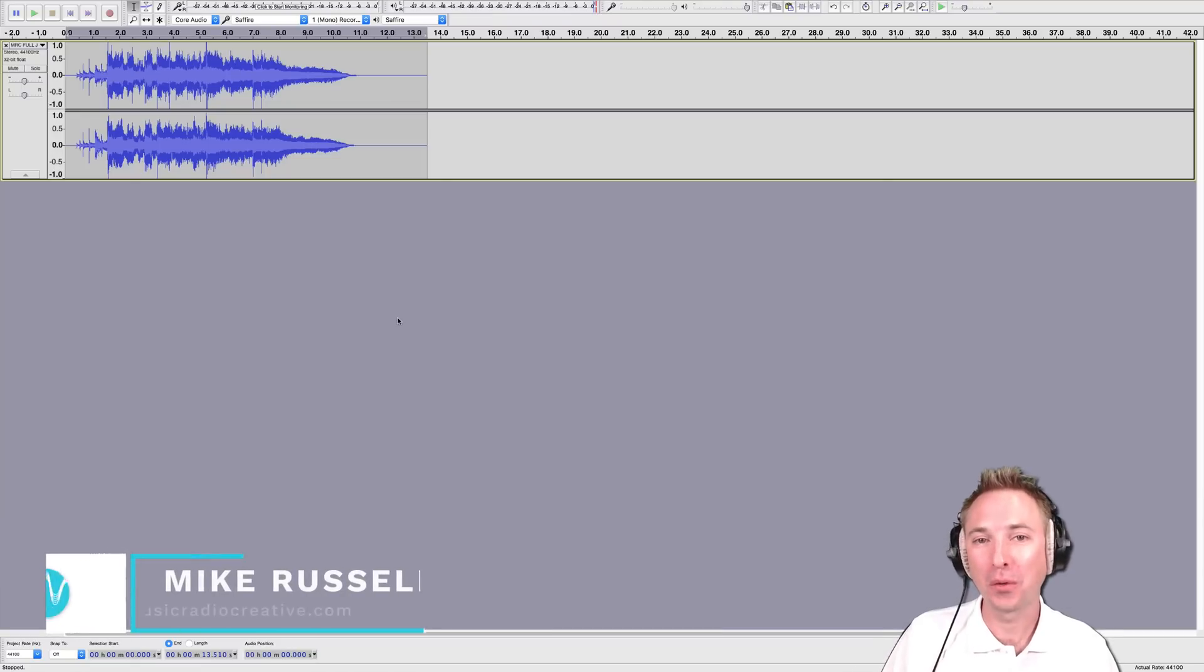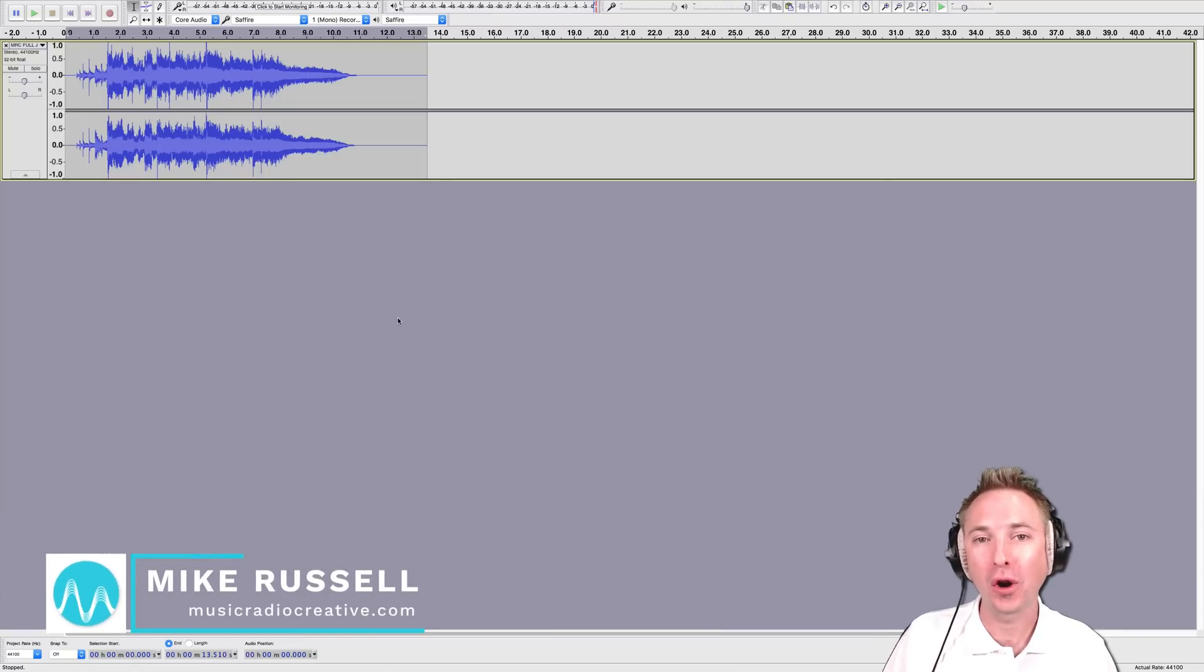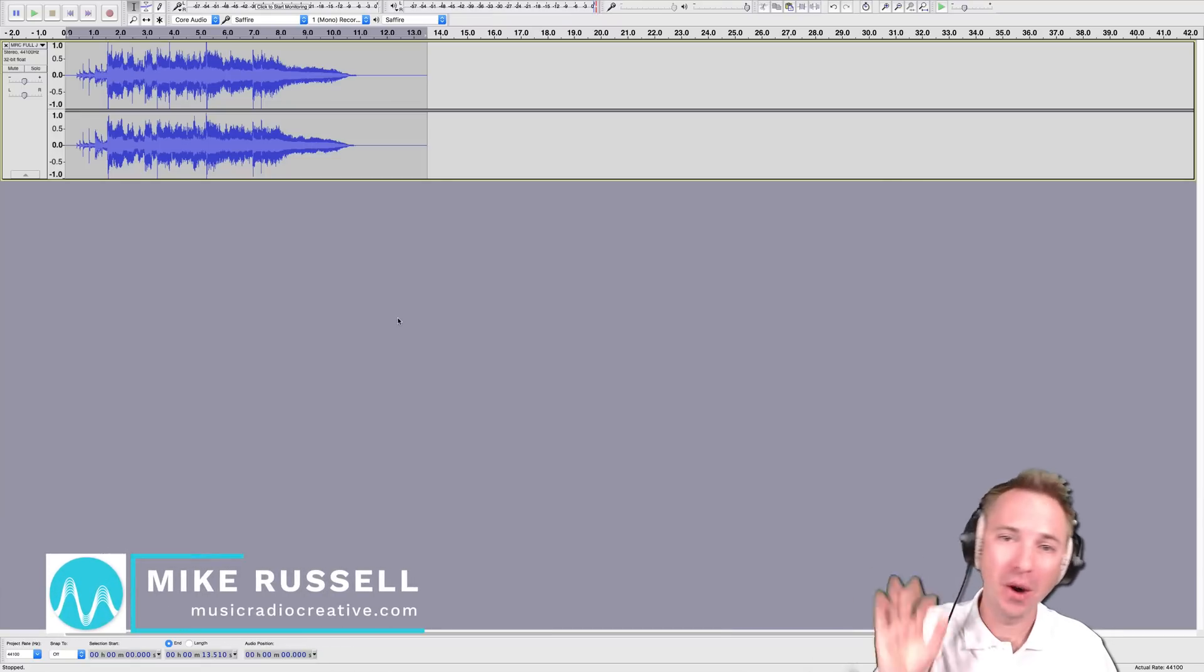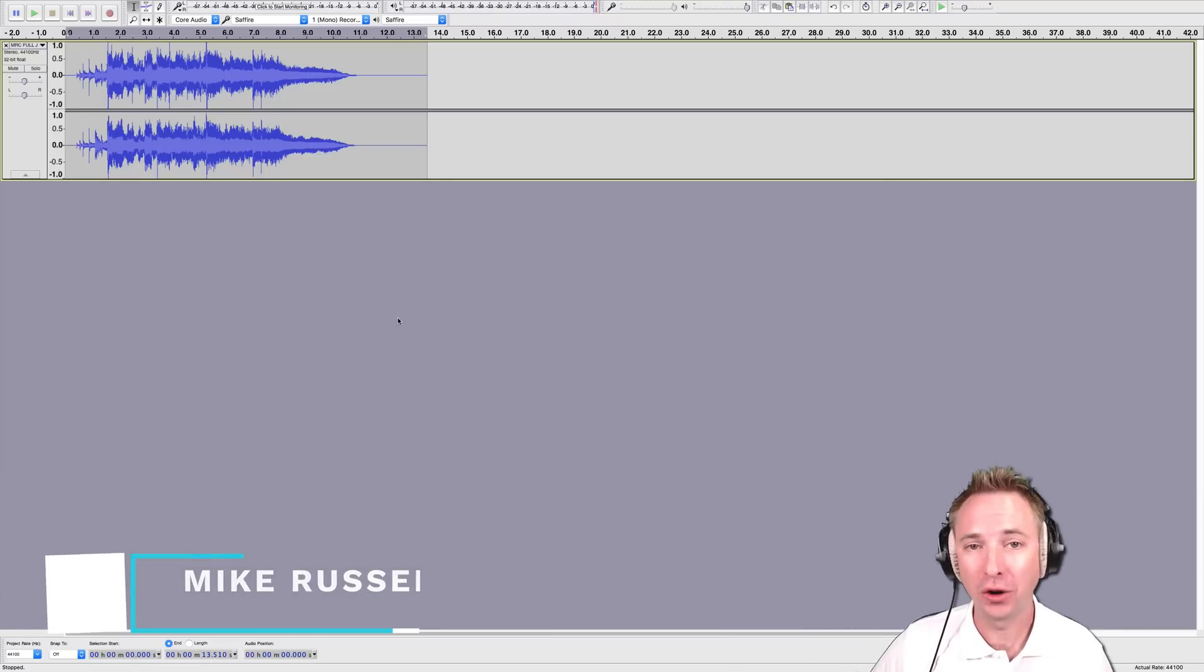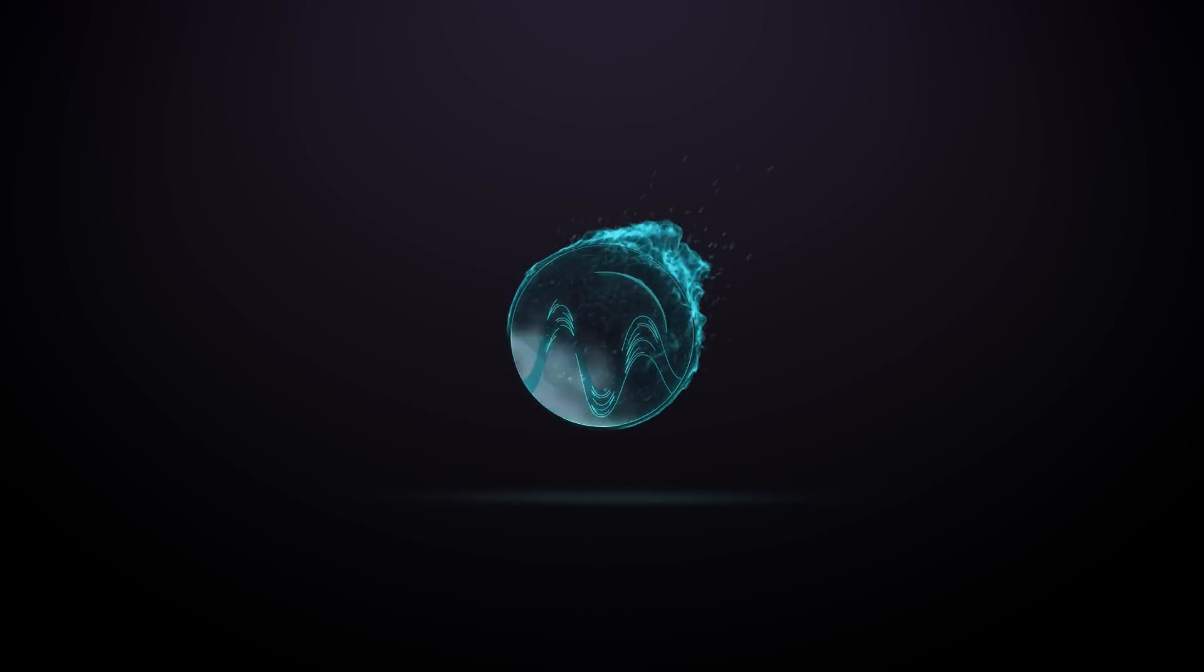Hello, I'm Mike Russell from MusicRadioCreative.com. In this video, I'll show you how to isolate vocals in Audacity.